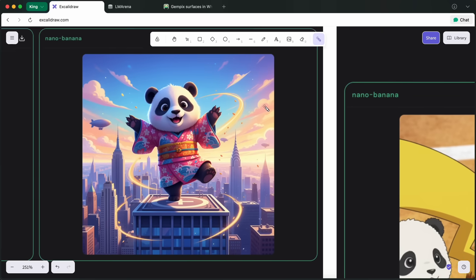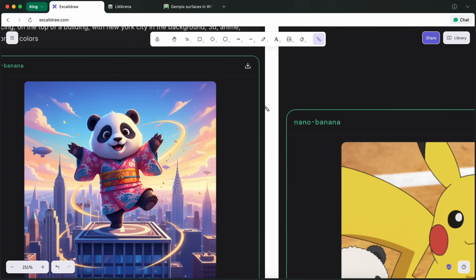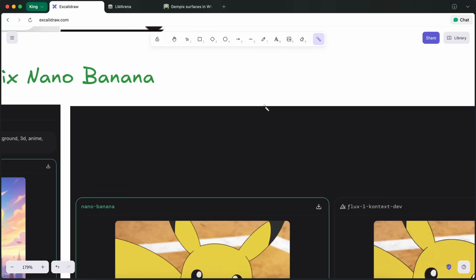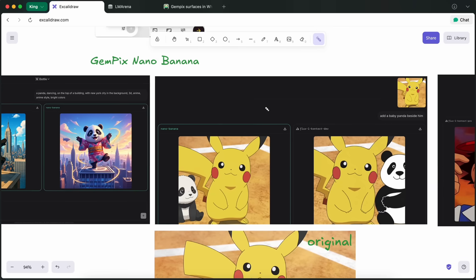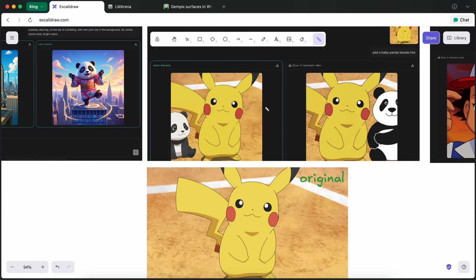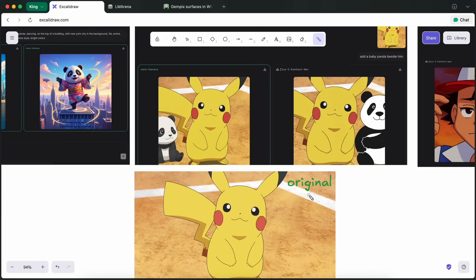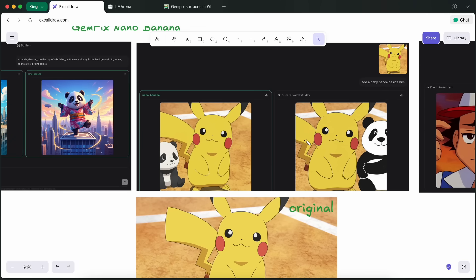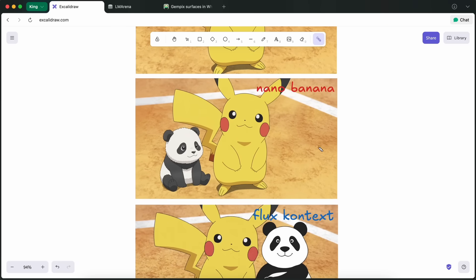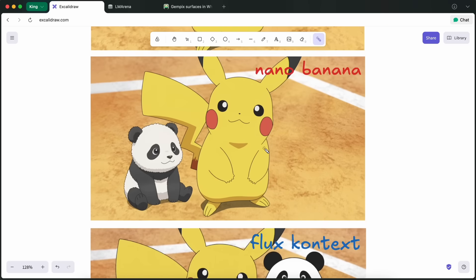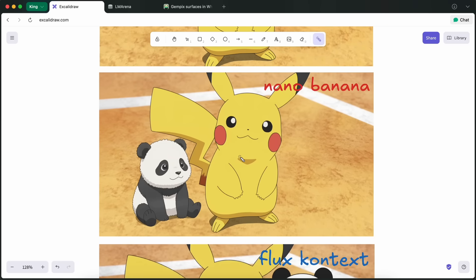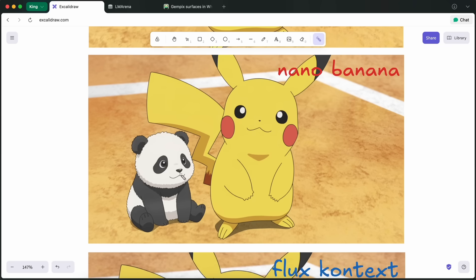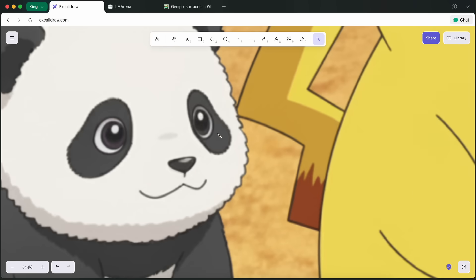Next thing that I also tried is that I asked it to edit some images. First thing that I asked it for is that I gave it this scene, and I asked it to add a baby panda in this scene. And what you will see is that this is what Nano Banana made, where you can see that this panda is in the exact same style as the Pikachu and the scene. You can also see that it even has a sense of depth, which I've noticed a lot of models lack.